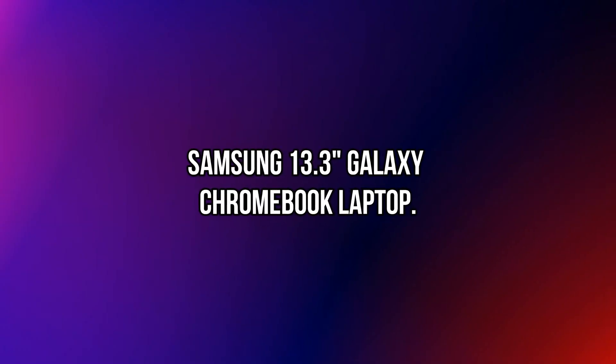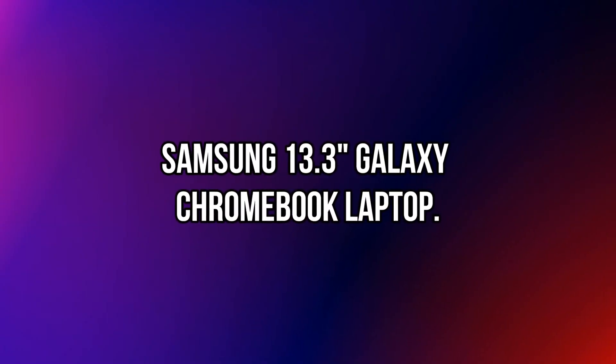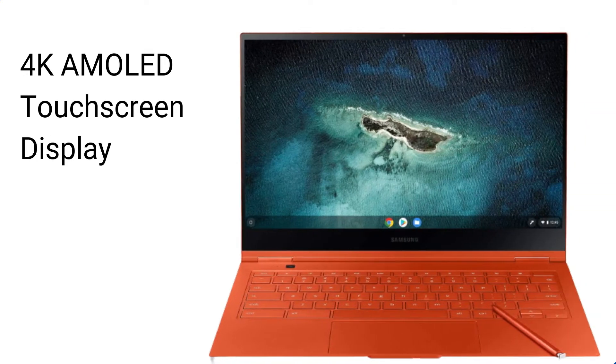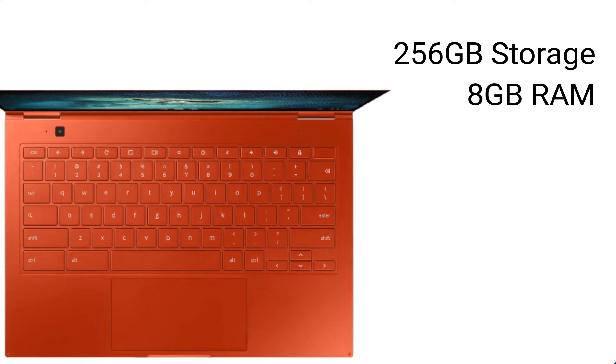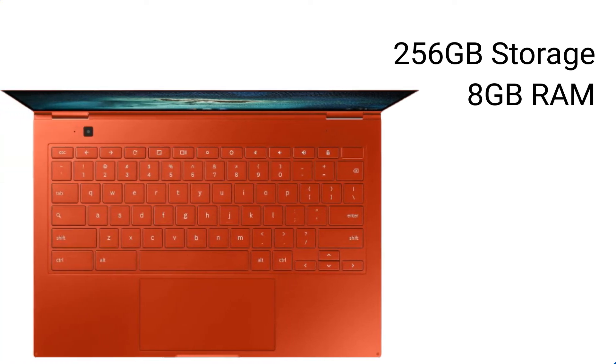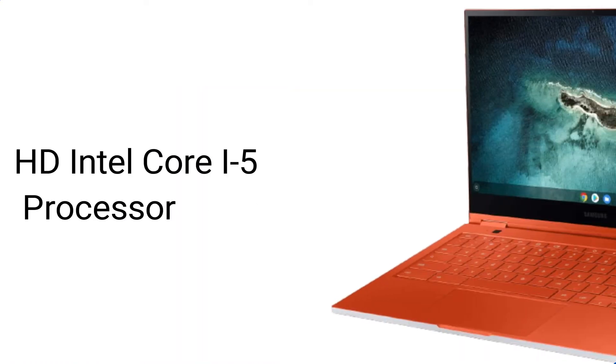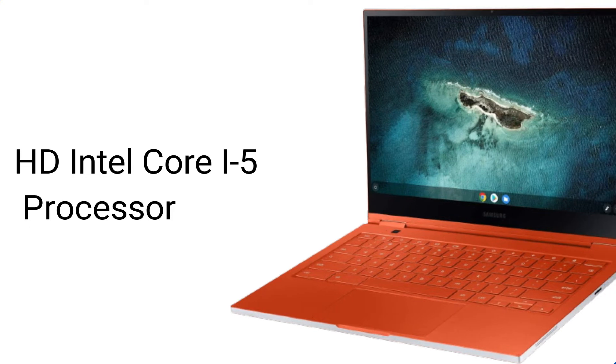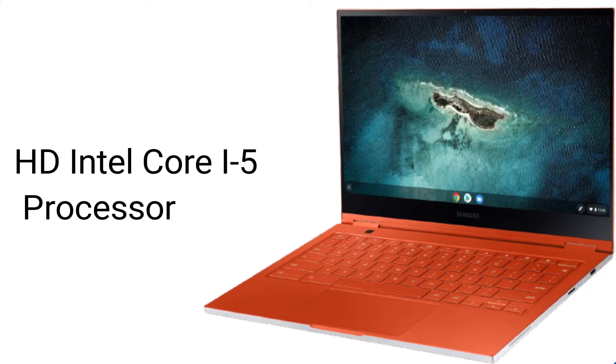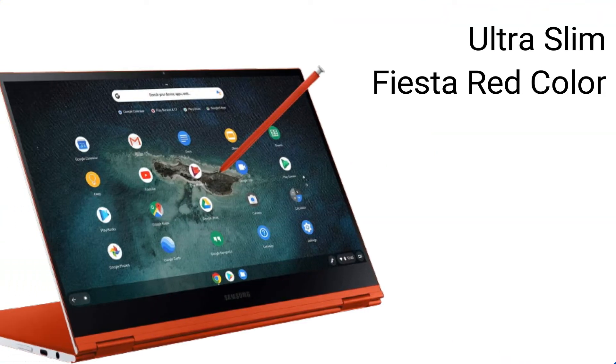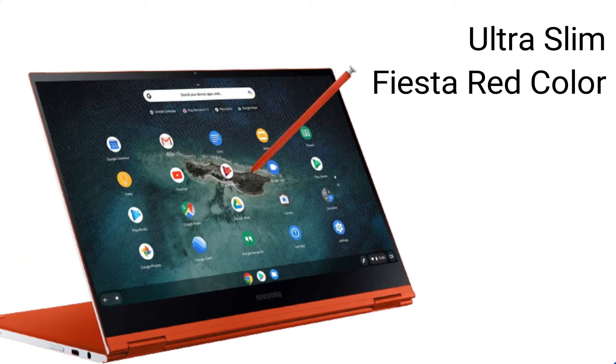Number 1. Samsung 13.3 inches Galaxy Chromebook Laptop. 4K AMOLED touchscreen display. 256GB storage, 8GB RAM. Intel Core i5 processor. Ultra-slim, Fiesta Red color.